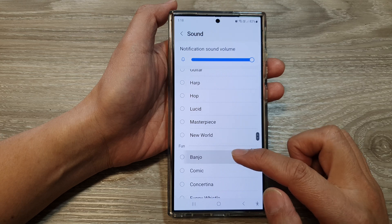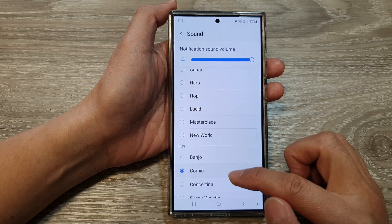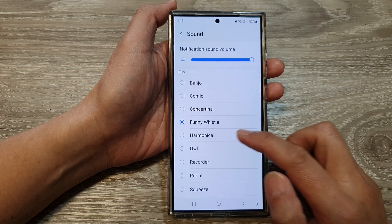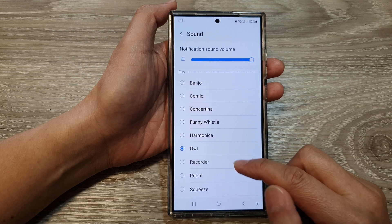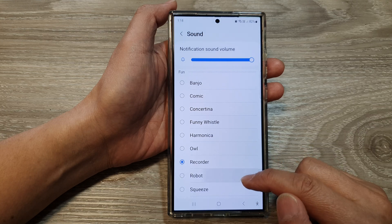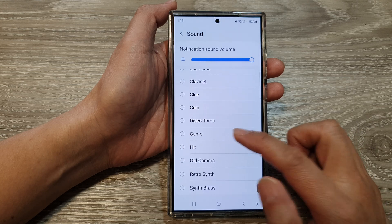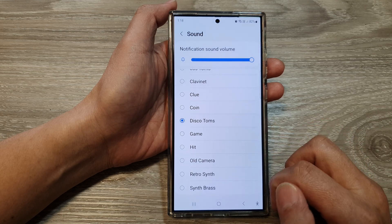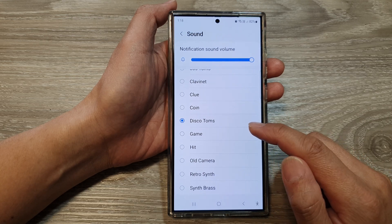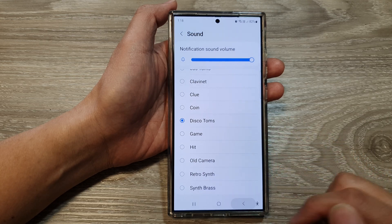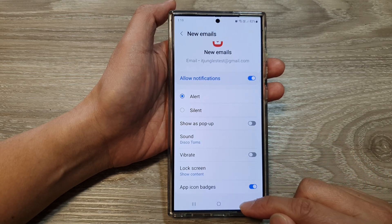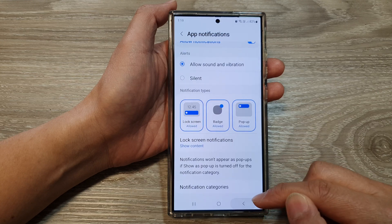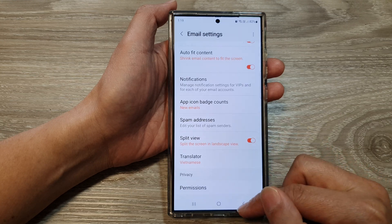So you can see there are quite a few options. Let's select 'Disco Terms.' Then tap on the back key, tap on back again, and then tap on back again to go back to your inbox.